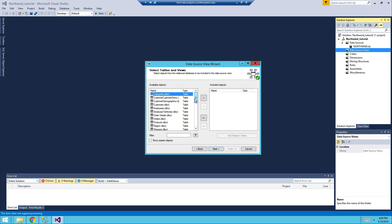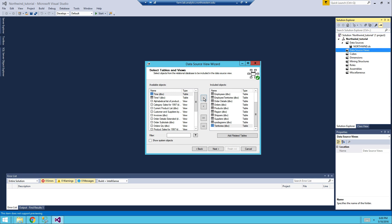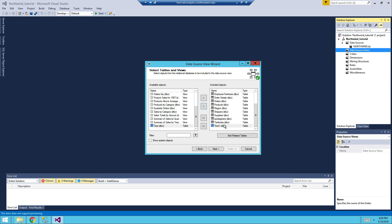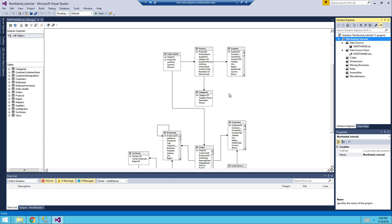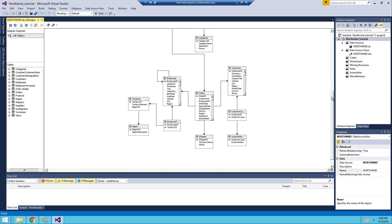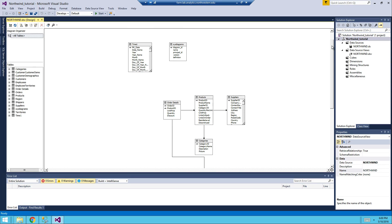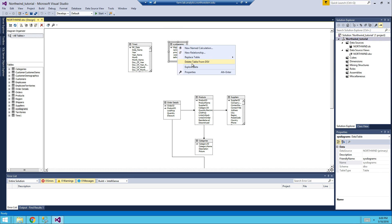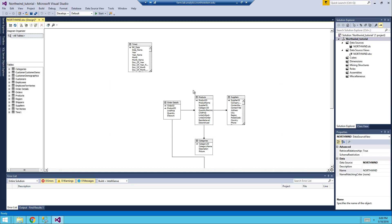And then from here, we're going to see all the tables. Make sure time one is in here, and then click Next, Finish. Now you're going to see this schema over here. But again, the time one and system diagrams are dangling, therefore, you can just delete it.